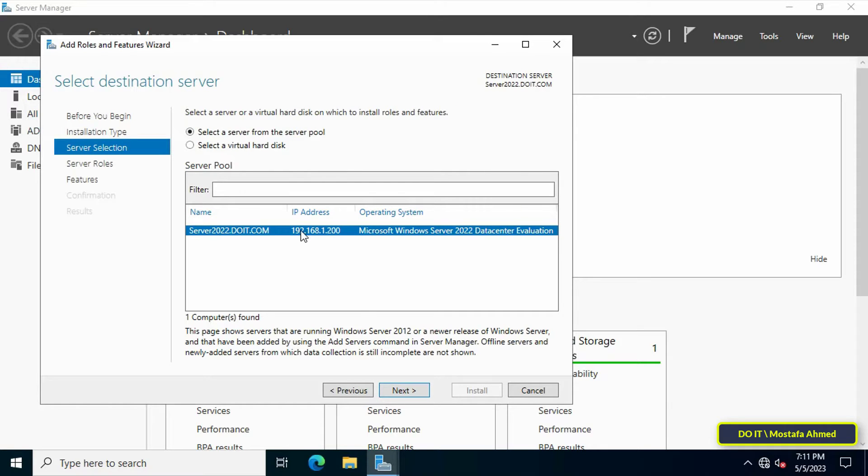In this step, specify the destination server. In case you have more than one server, select the host you want to add the services to and click Next to continue.